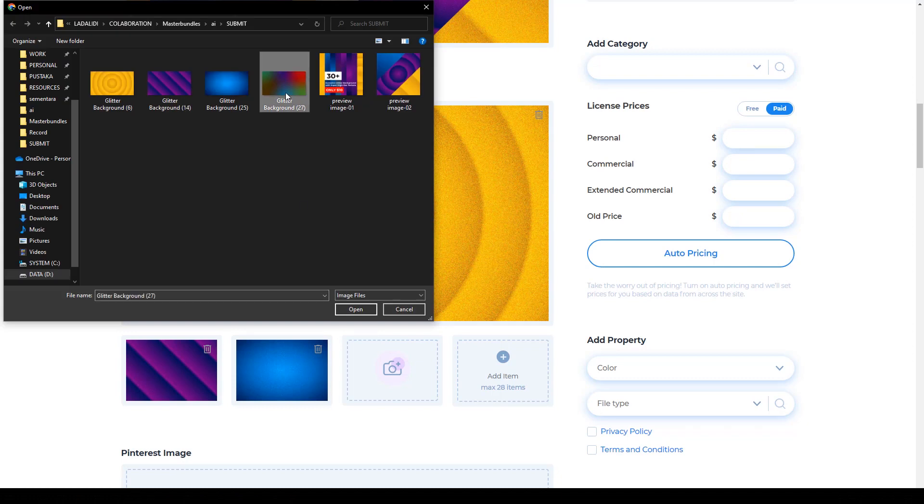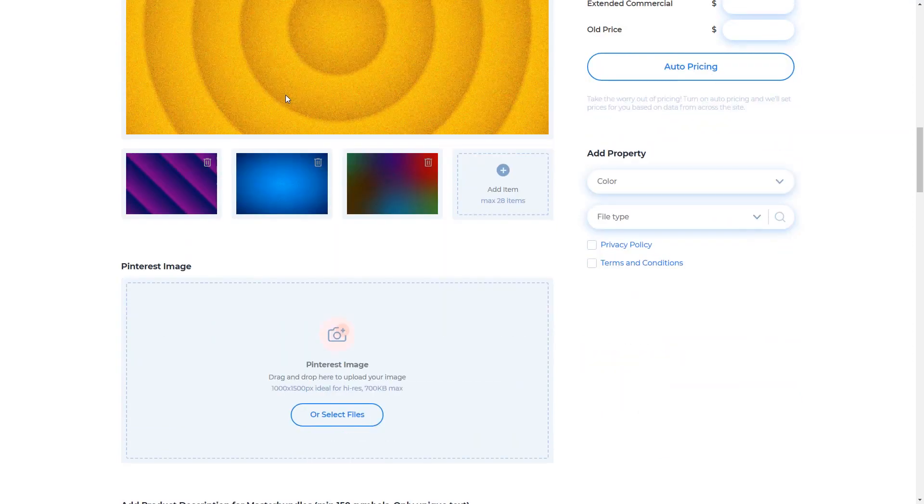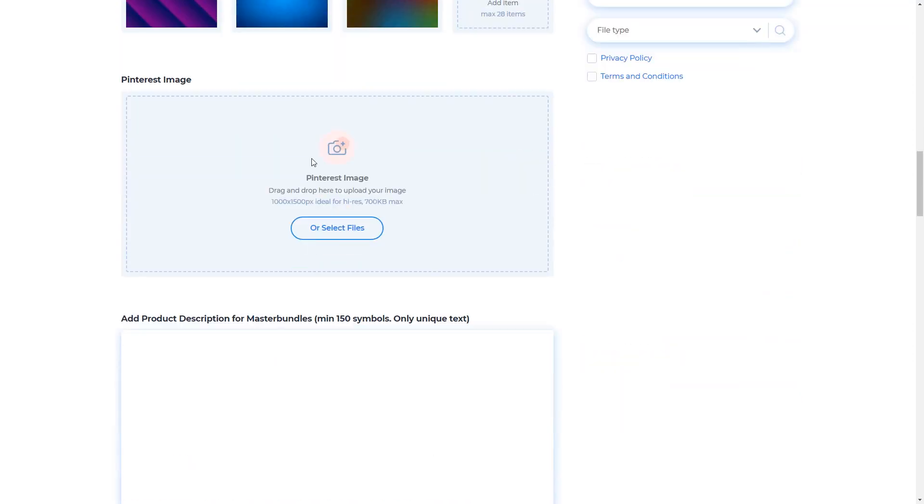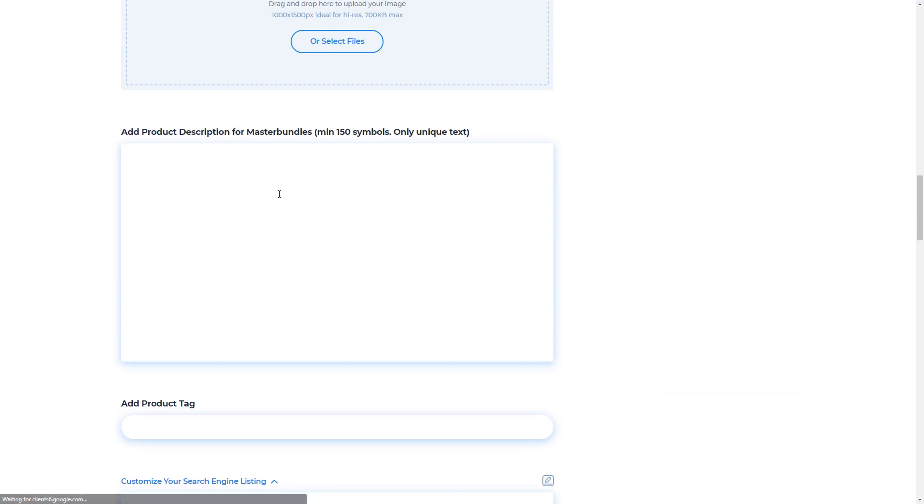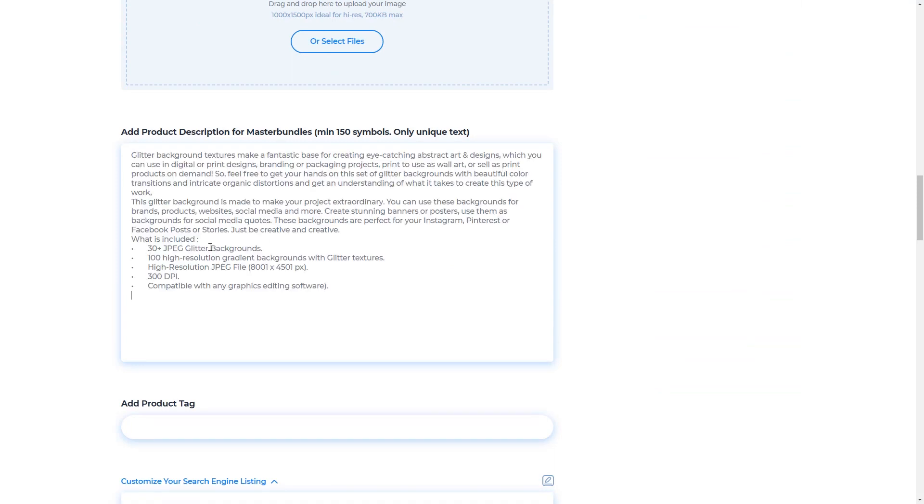There is also a Pinterest image here. And the section below is the product description. I just copy the description that I made earlier. In this description, you can input the right keywords to describe your product in detail. I think this is related to SEO, which can help clients or prospective buyers find your product in search engines.